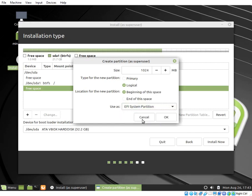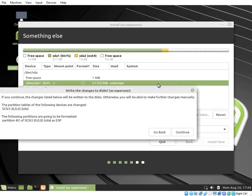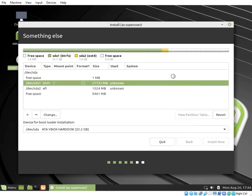The installer will ask you to confirm to continue to write the changes to disk. Click Continue.